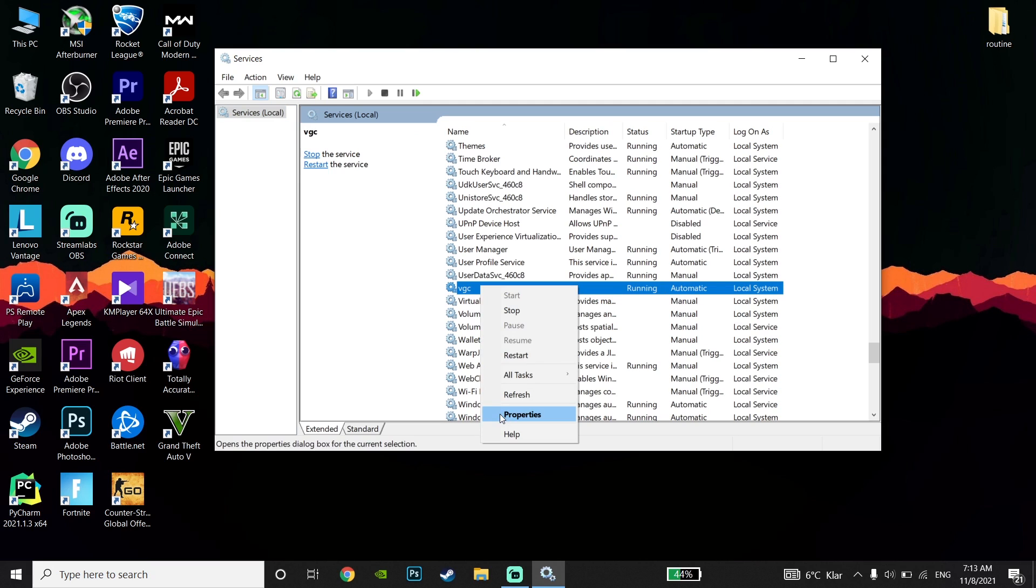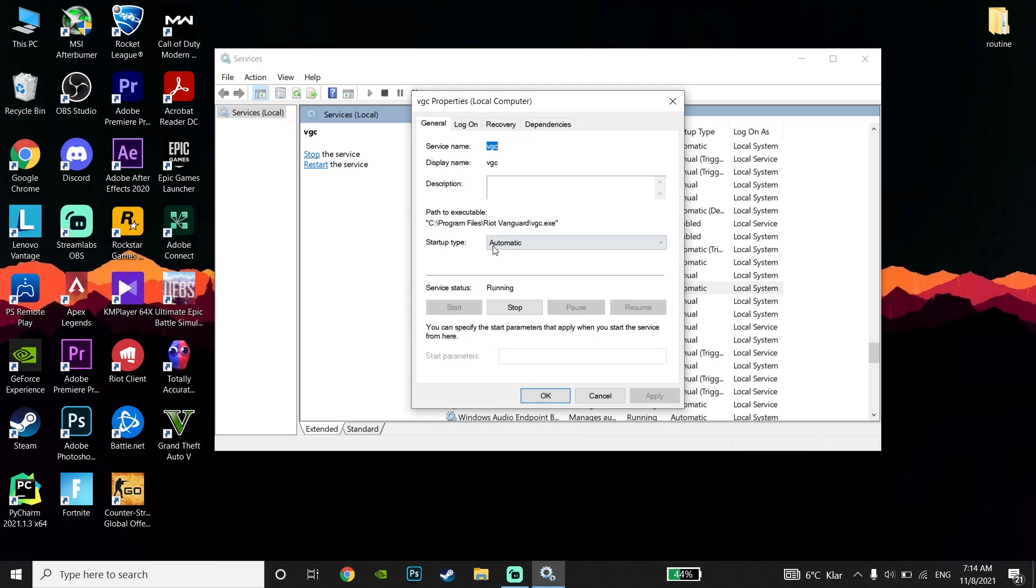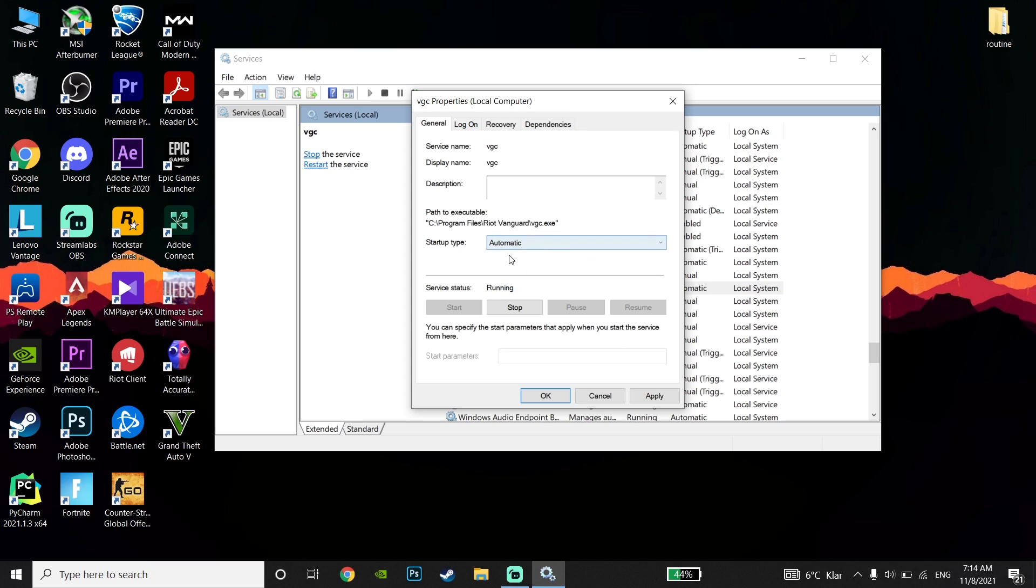Now change the VGC service startup type to Automatic. Set the VGC service startup type to Automatic to fix this Valorant error code. Click on Apply and then click OK.